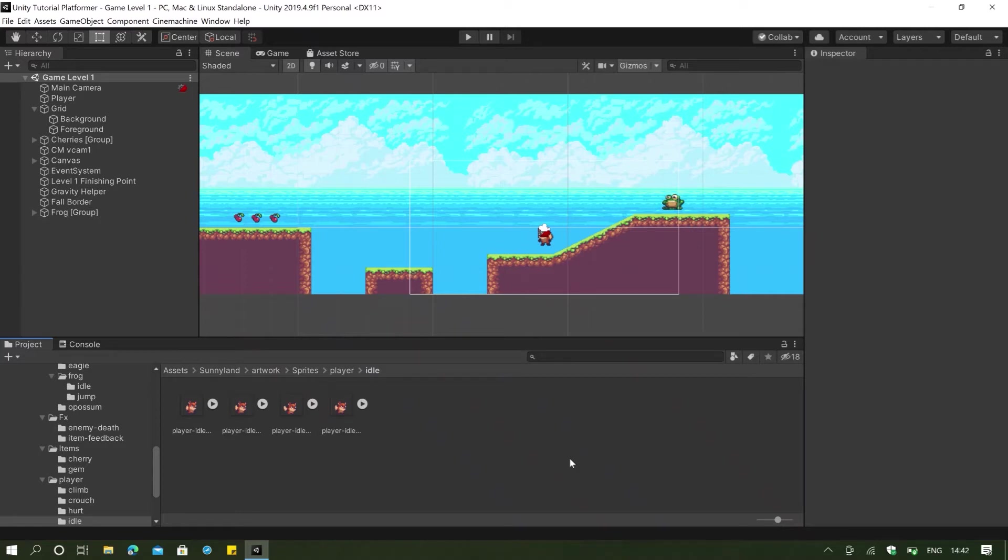Hello and welcome to the 29th video that I'll be posting in my Unity platformer tutorial series. In today's video, we will be discussing all about our build settings.